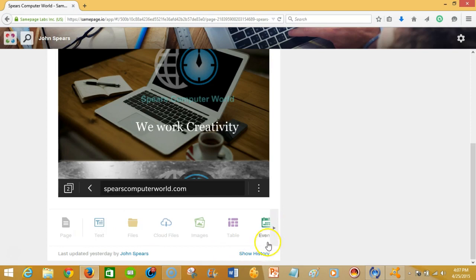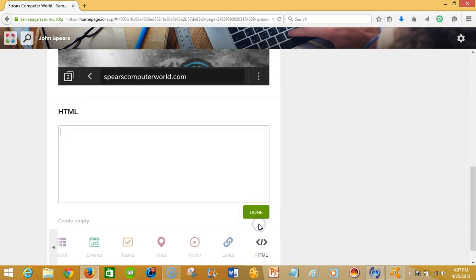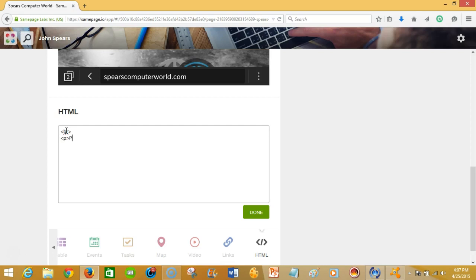And so one thing that I like, and that's the nerd in me, is the ability to embed in the HTML that you may have here. So I'm just gonna kind of go in and code a little bit here. I'll start with something such as please view our site by going to the